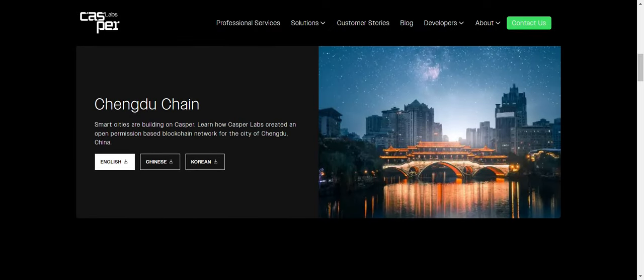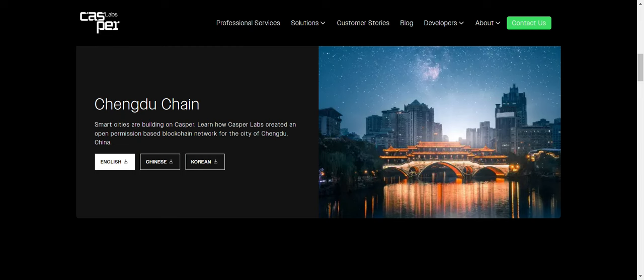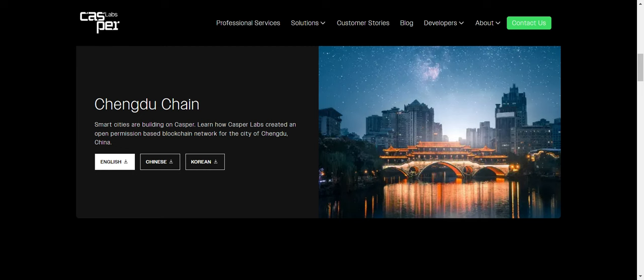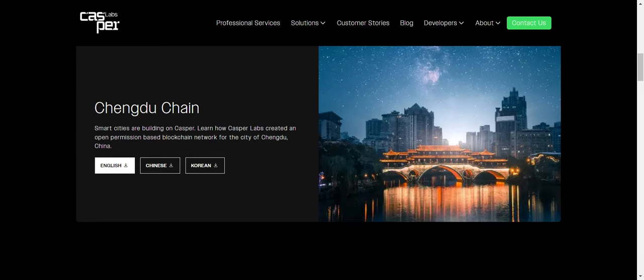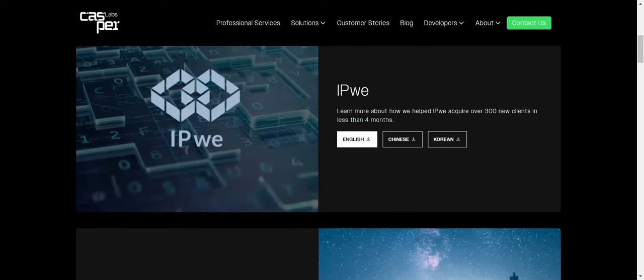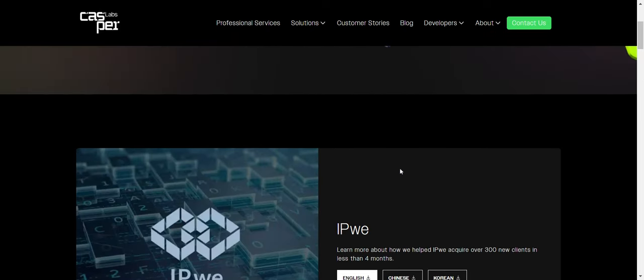Chengdu. So smart cities are building on Casper. Learn how Casper Labs created an open permission-based blockchain network for the city of Chengdu, China. So if you can quickly onboard whole cities and have smart cities, that is the future. If they can openly promote this and have smart cities worldwide, this could definitely take Casper to the next level as a layer one solution, which is fast and scalable. And they're already early on showing results.